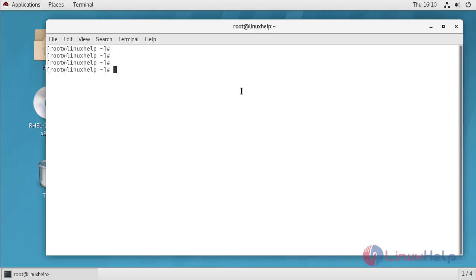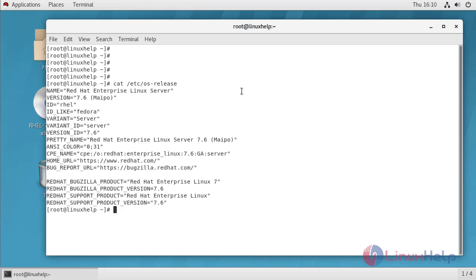To check the installed version of OS, the installed version is 7.6.